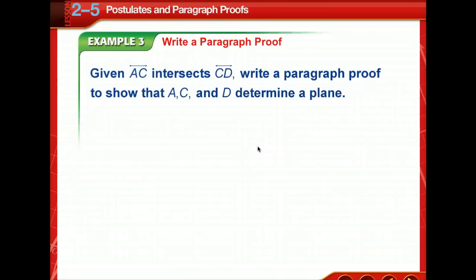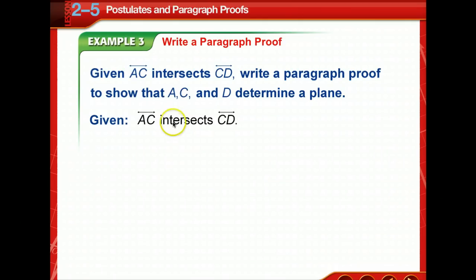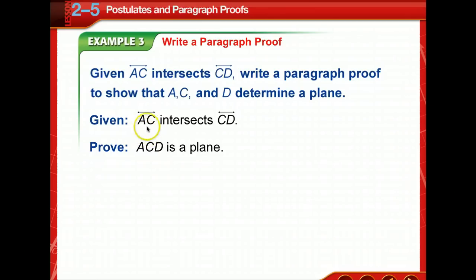Now we're going to start writing a paragraph proof. One method of proving statements and conjectures is a paragraph proof, which involves writing a paragraph to explain why a conjecture for a given situation is true. Paragraph proofs are also called informal proofs, although the term informal is not meant to imply that this form of proof is any less valid than any other type. Given that line AC intersects line CD, write a paragraph proof to show that A, C, and D determine a plane. Pause for a moment and draw that diagram.